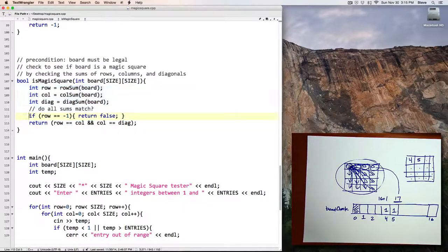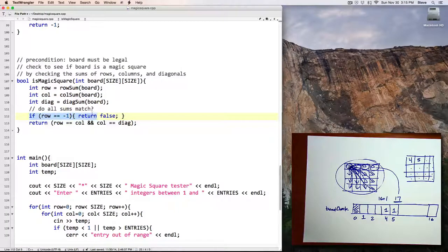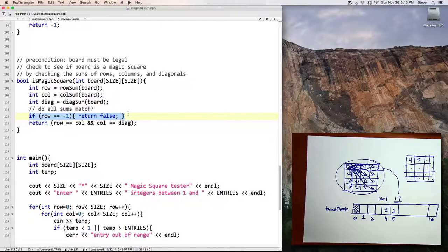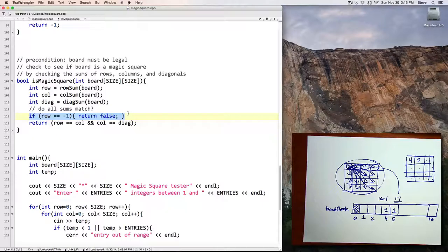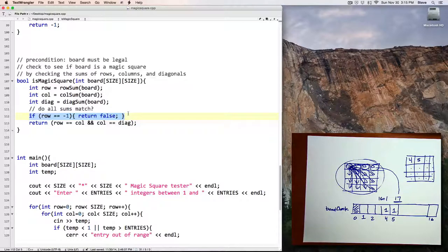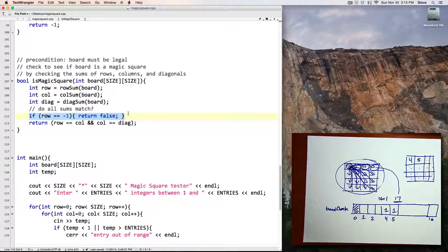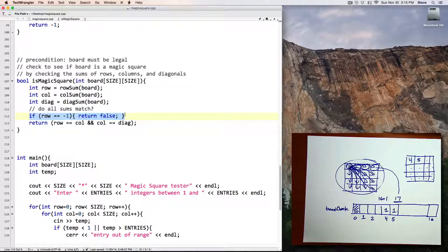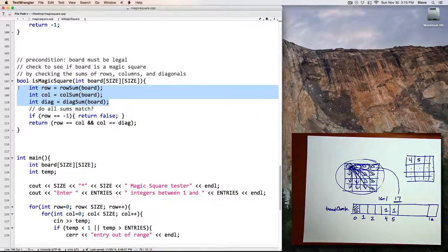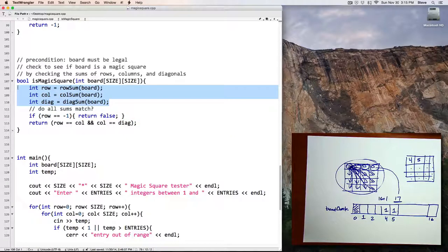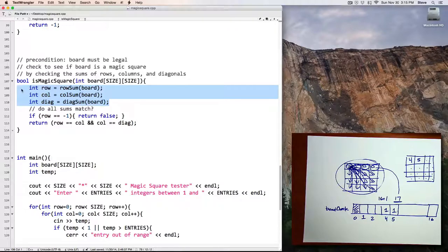I had to check to see if it was negative 1 first because what if they all returned negative 1? I wouldn't want to say I had a magic square if I didn't. So I checked the row first. If the row isn't negative 1 and all three of these values are the same, I'll return true, otherwise I'll return false.